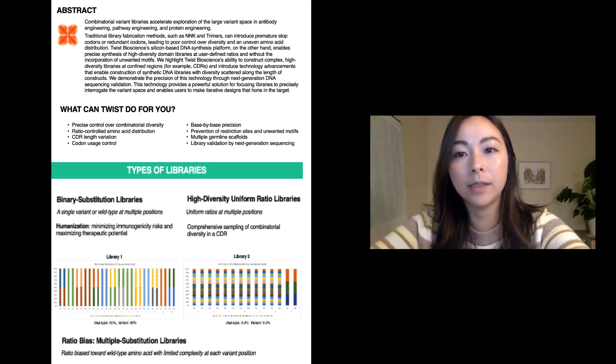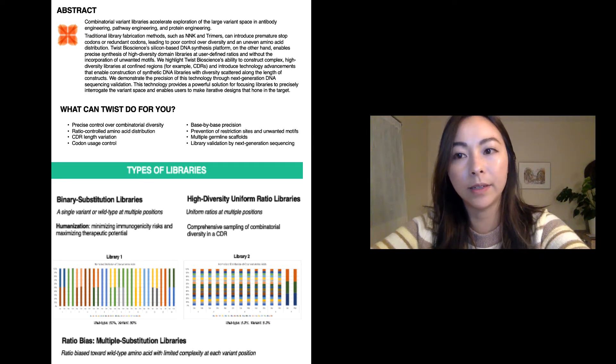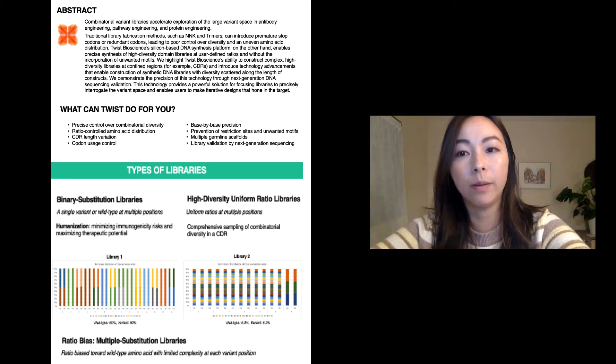Twist Bioscience's silicon-based DNA synthesis platform enables precise synthesis of high diversity domain libraries at user-defined ratios and without the incorporation of unwanted motifs.